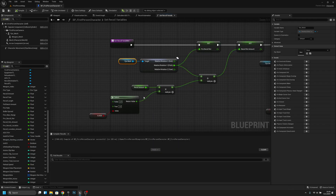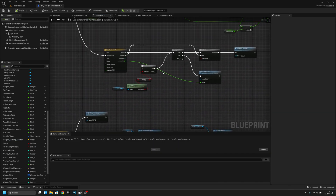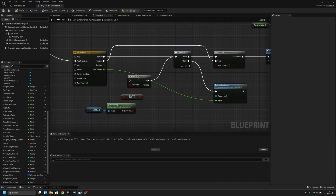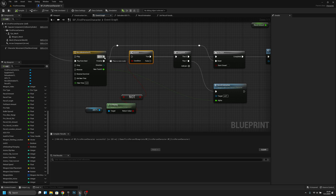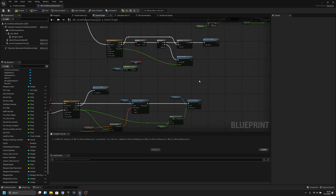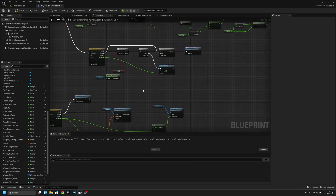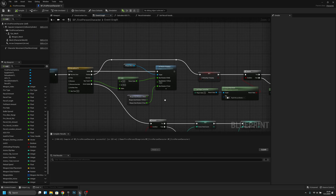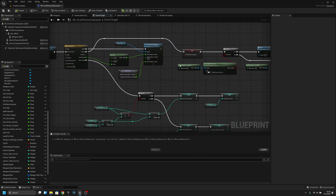We can do one more thing — because sometimes it glitches when you are shooting and then you ADS. Because of that, we have to connect this there. What else? I actually think we can go here to reloading.